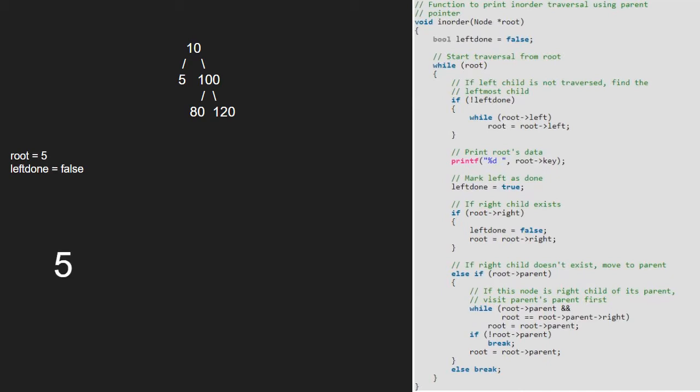Now, we check if right child of root exists. Since right child of 5 doesn't exist, we move to parent. Now, in this program, the structure of the binary tree will hold left, right and parent.